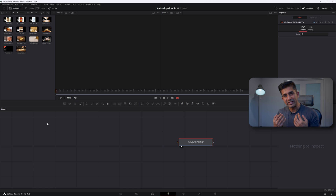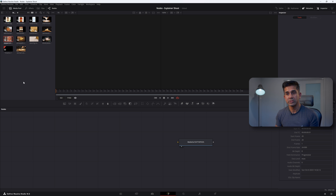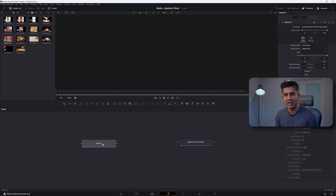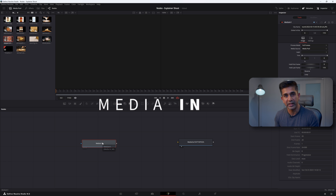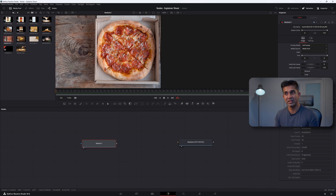Now for me to be able to eat a pizza, I first need to have a pizza with me. The easiest way is to call Domino's and ask them to deliver one. So I'm going to drag this delivered pizza into my Fusion screen, and when I drop it, you'll notice that a MediaIn1 node is automatically created. If I press number one to bring it to the left screen, it contains the delivered pizza in the pizza box.